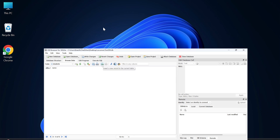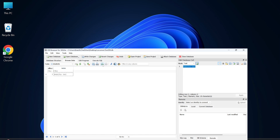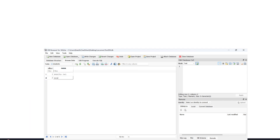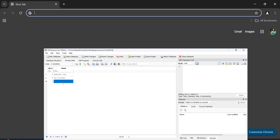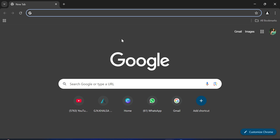Do you want to know how to install DB Browser for SQLite database? In this video I will be showing you how to install DB Browser and also how to use it by creating databases. Let's start the video.